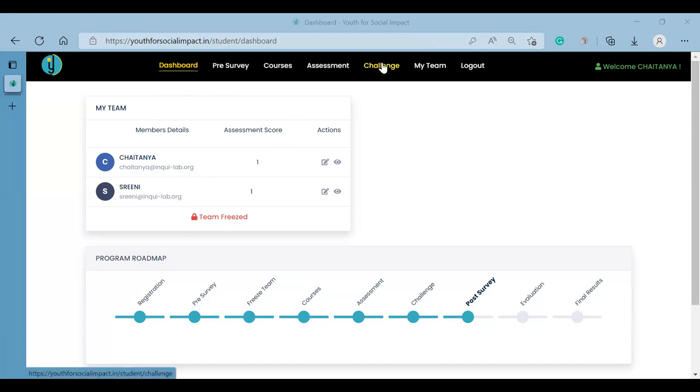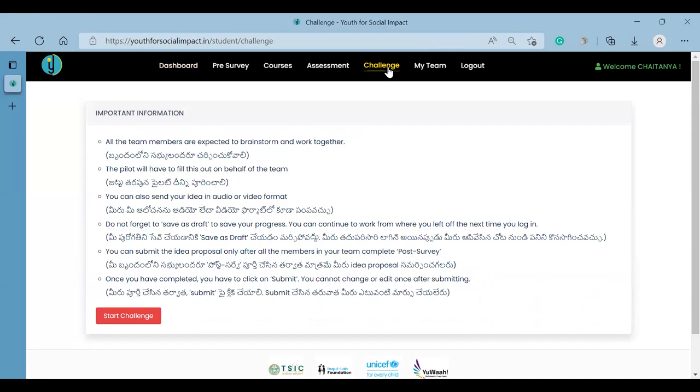then click on the challenge option. The challenge option will show you the important instructions.